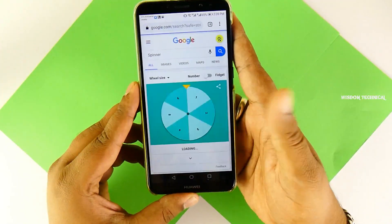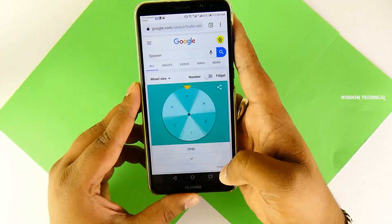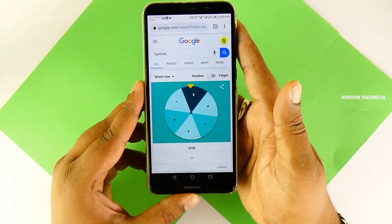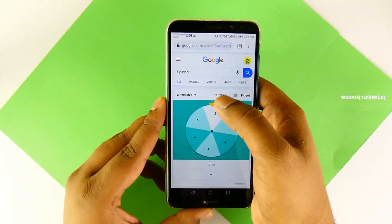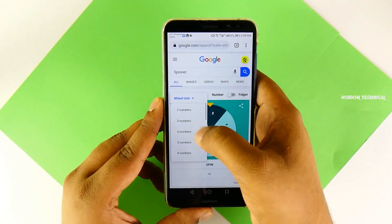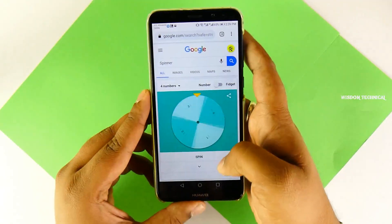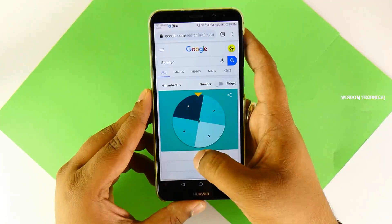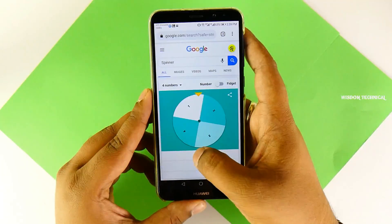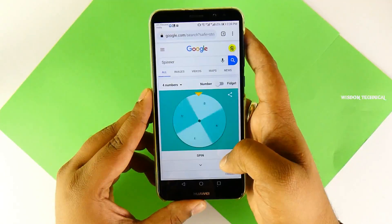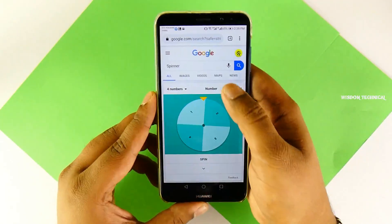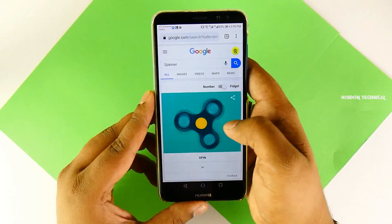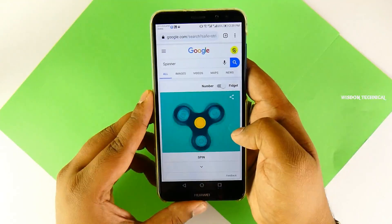If you want to add a Spin Wheel, you can set your Spin Wheel. You can play a Spin Wheel now and use a Fidget Spinner.